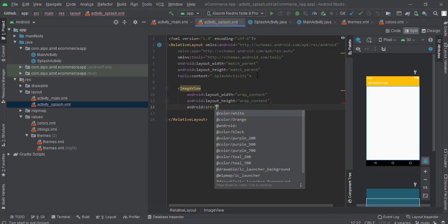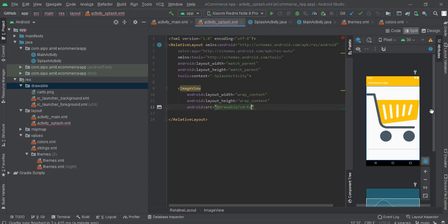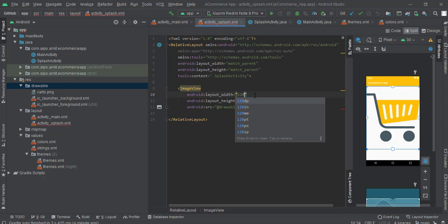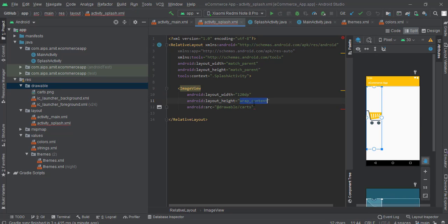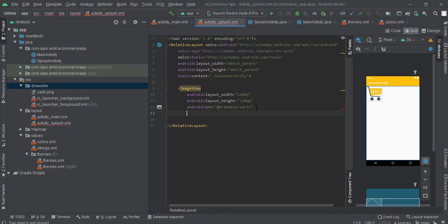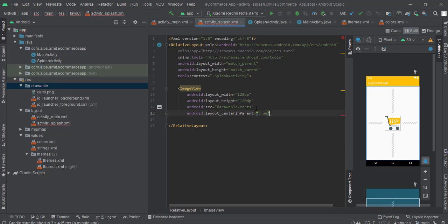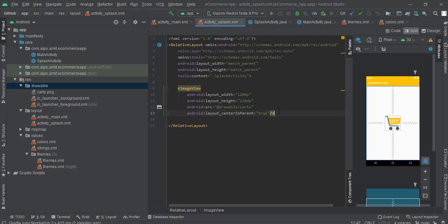We will also define our source. I'll just copy the icon. I've copied the icon, you can see this here in the drawable part, carts.png. So let's write that. We can see we have successfully imported our icon. Now what we have to do is change this to 120dp. You can keep it according to your convenience. We have to put this in the center, so we will write center in parent as true. We can see that this has successfully came in the center.